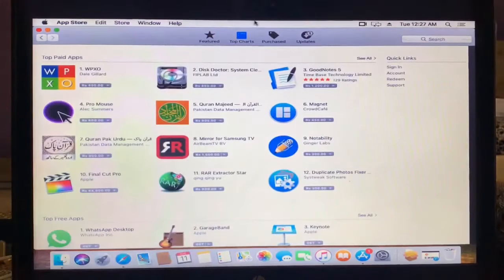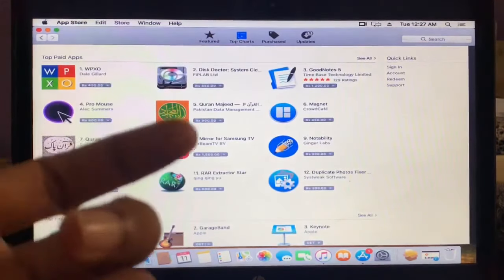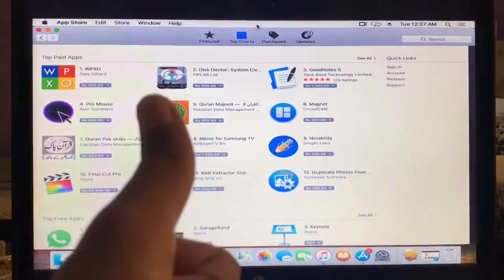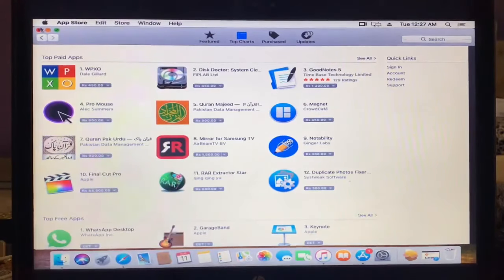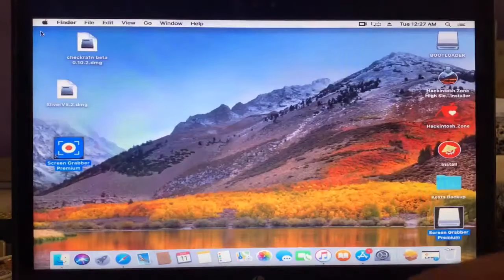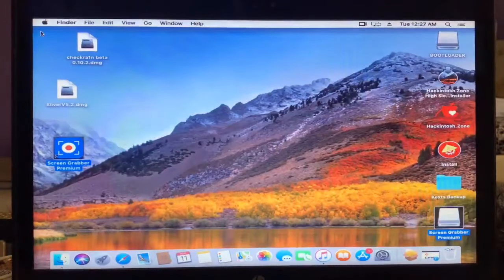So guys, as you can see that now App Store is working without any error. So hope you guys like this video. If you like this video, leave a like and comment.